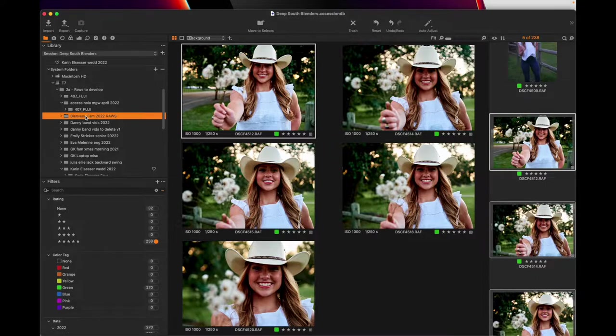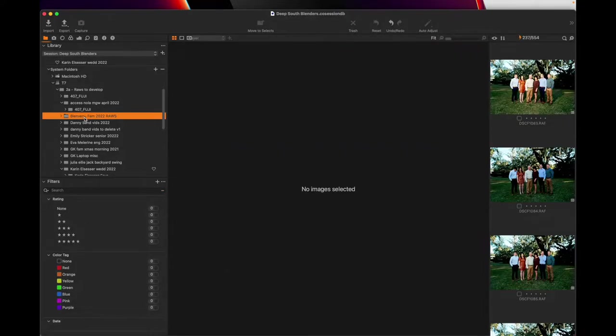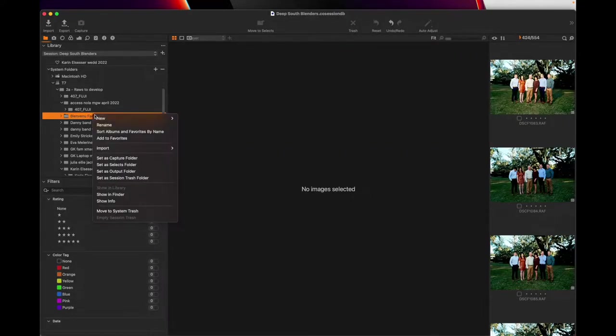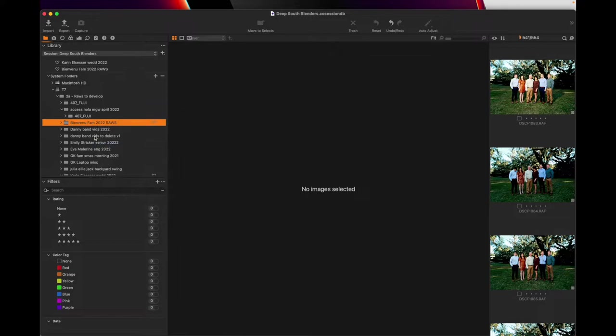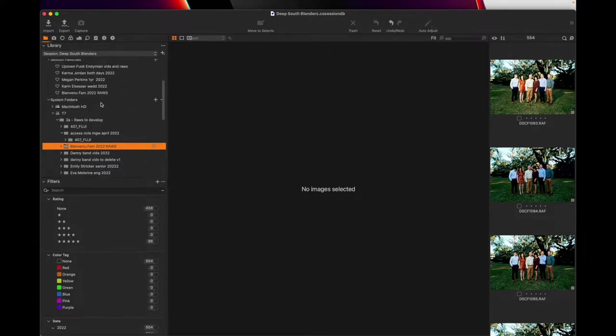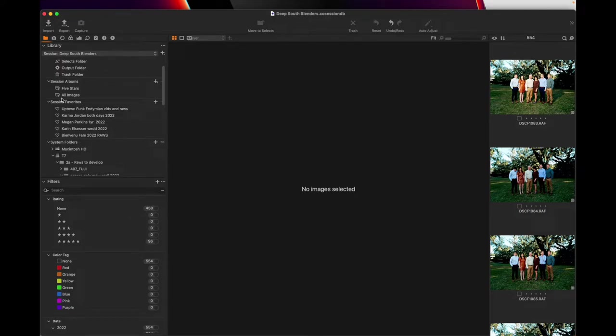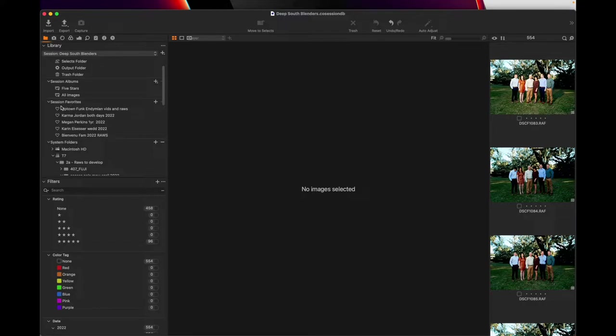So what I do is say Bienvenue Fam. I'm going to right click and I'm going to go add to favorites. Boom. What that does is it doesn't just put a heart there. It puts it right here, session favorites.